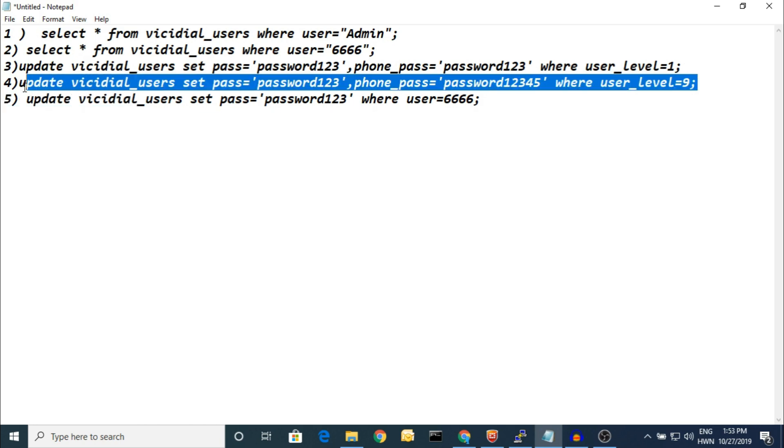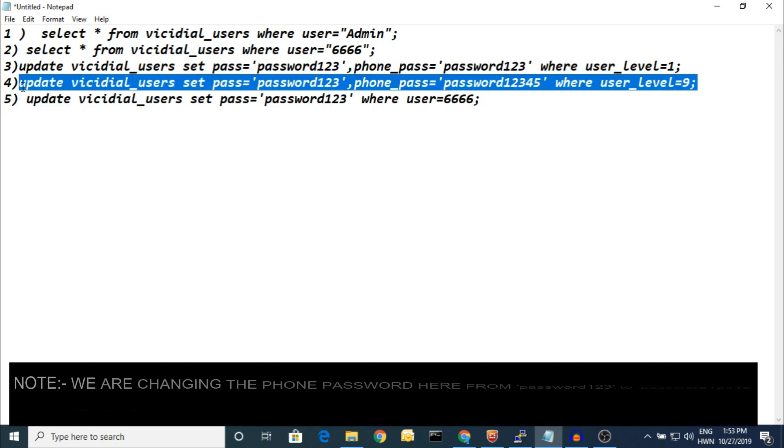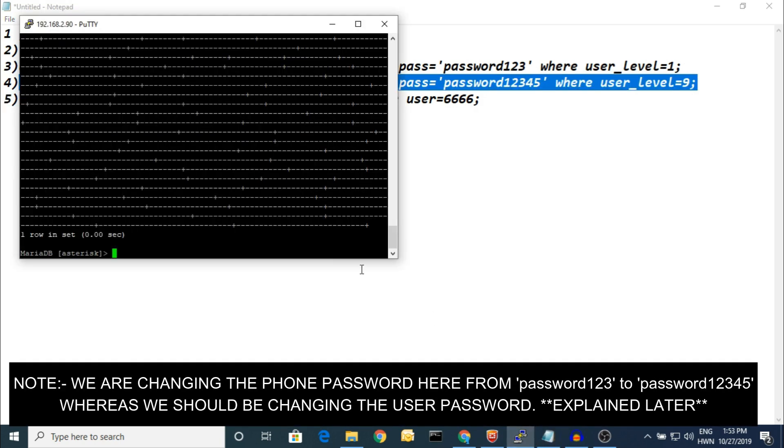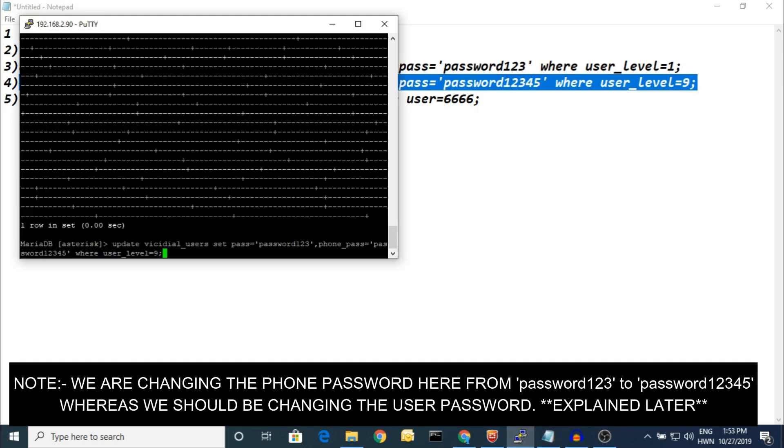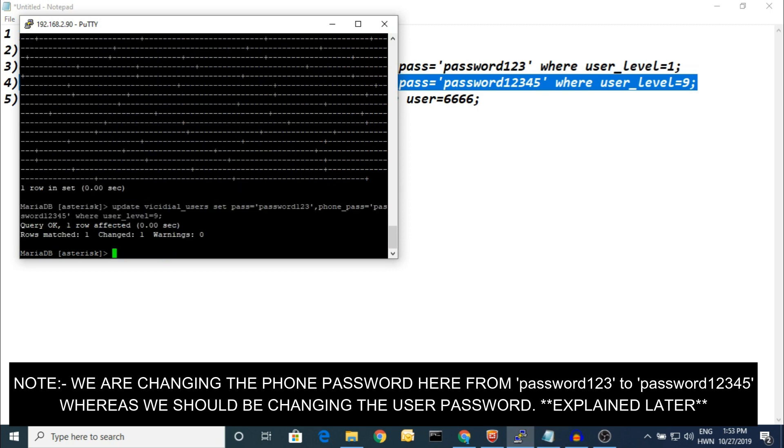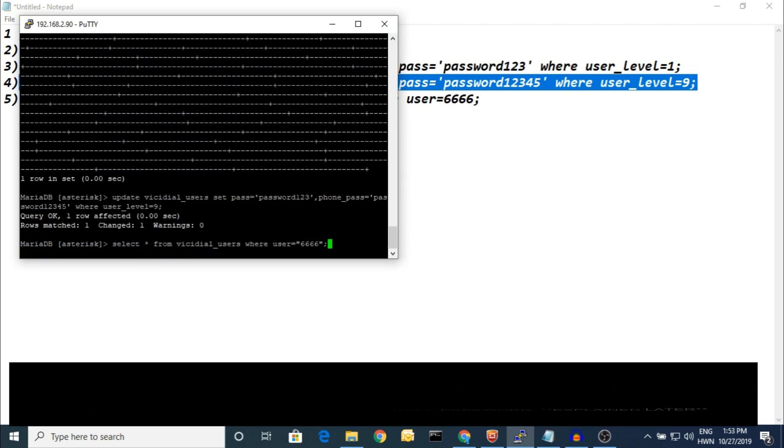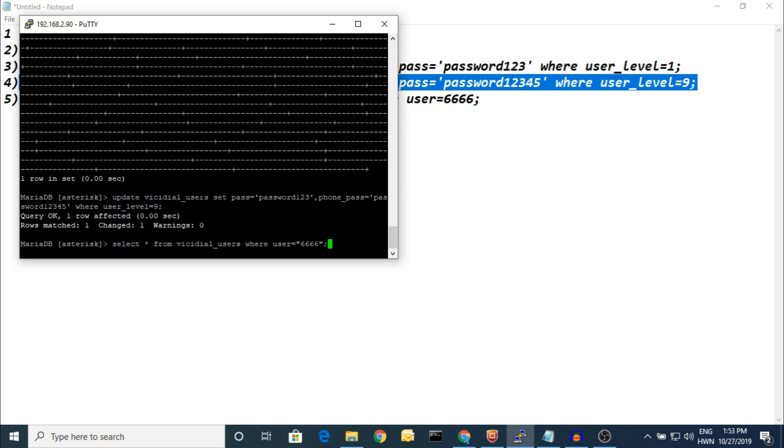Now again, let's check in the backend what is the password now at present.